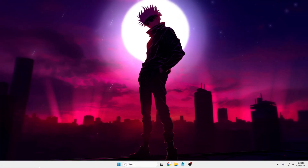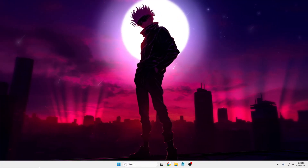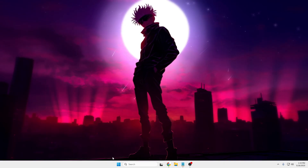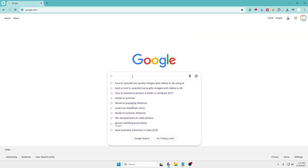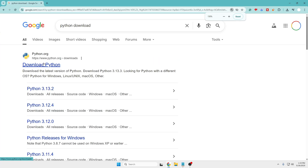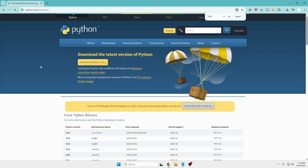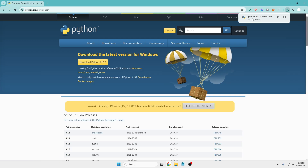The process is very easy — all you need is Python. Open any browser, search for 'Python download', click on the first website, and you'll get the option to download Python 3.13.3, which is the latest version. Click on it to download.